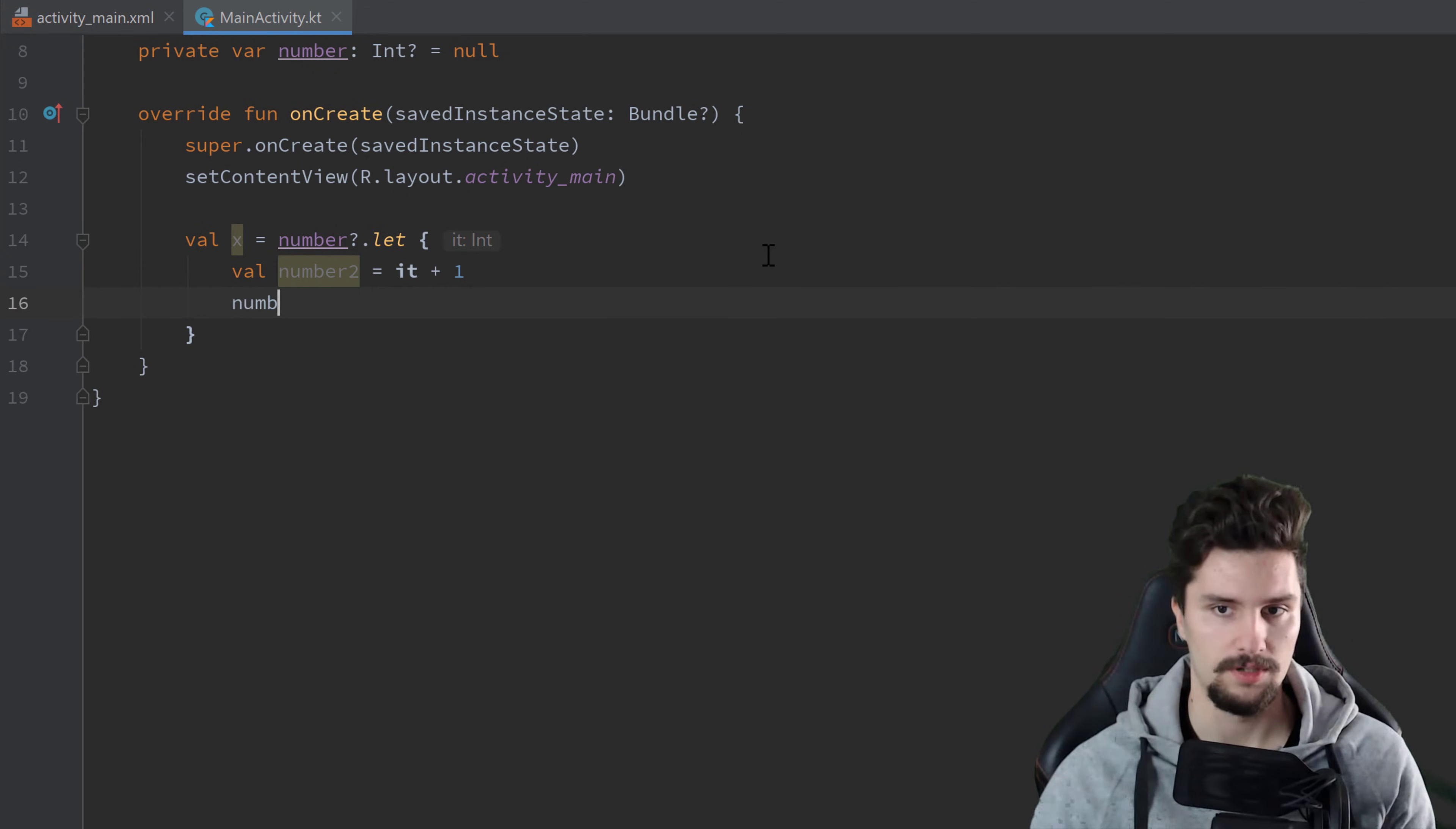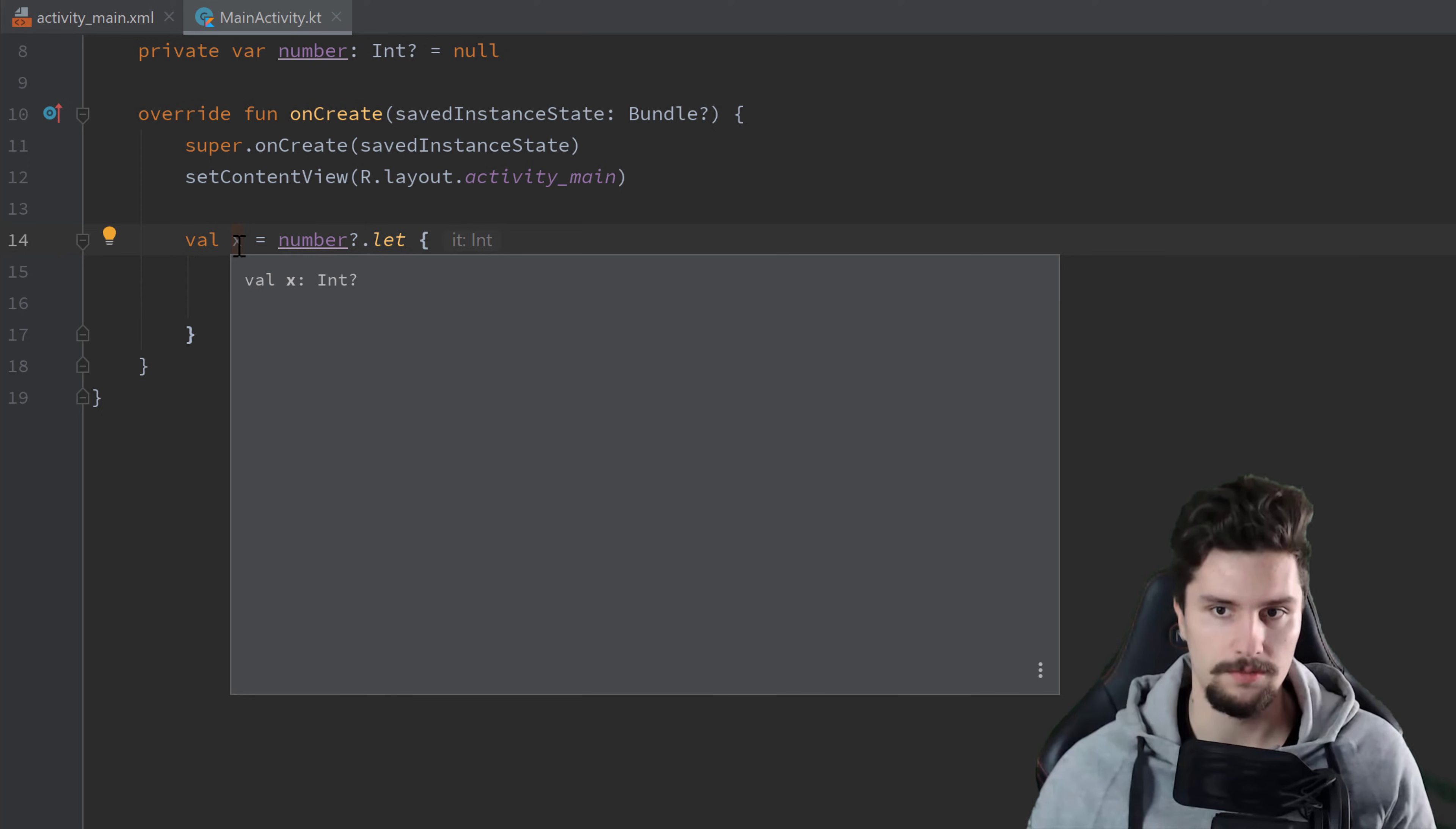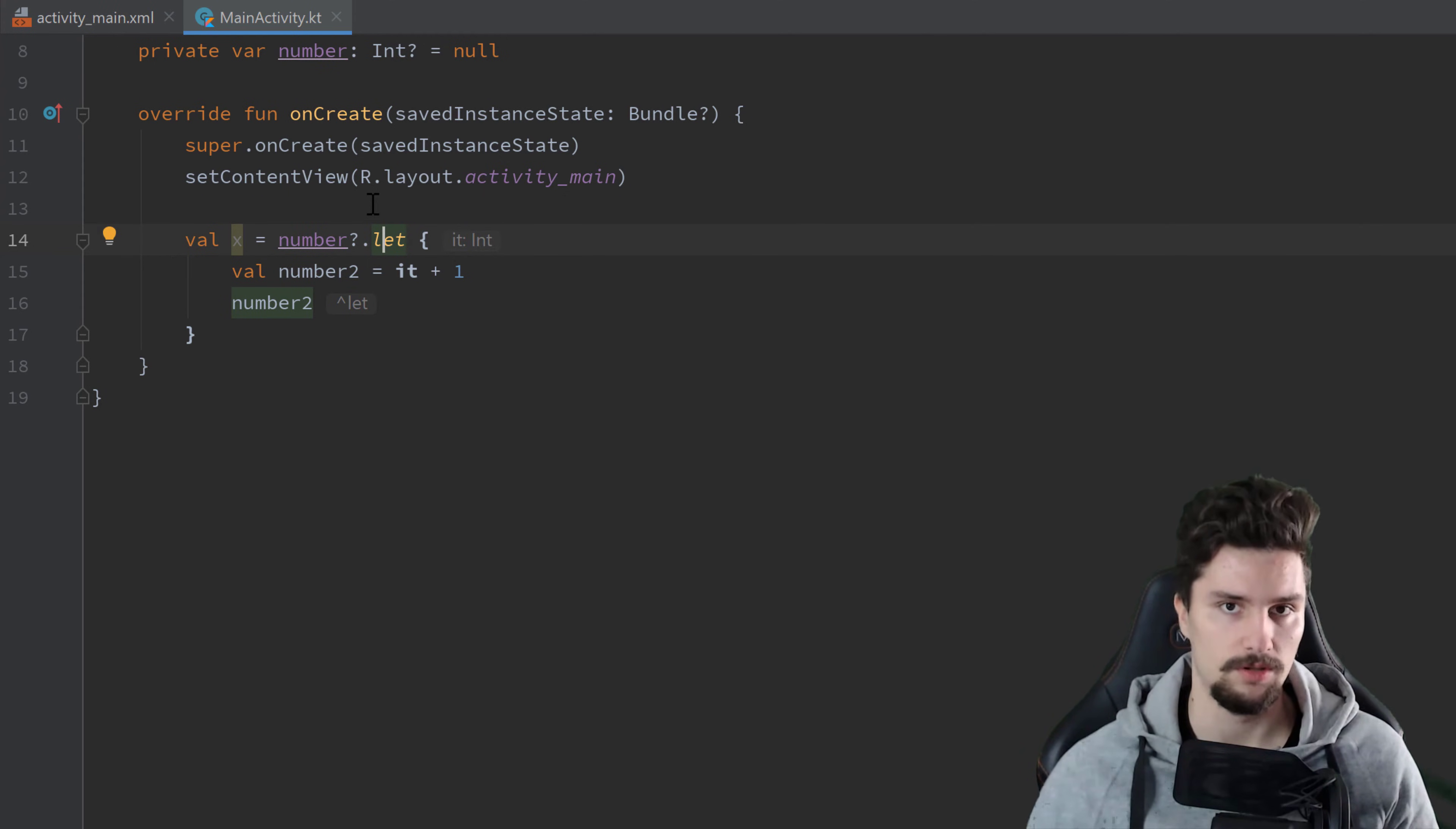We could, for example, simply write number2 in the last line. And then x would simply get whatever is saved in number2. So if we now hit Ctrl Q here, that is of type integer. And of course that is still nullable because if number would be null here, then we wouldn't even go inside of that let block. Then we would simply assign null to this x variable.